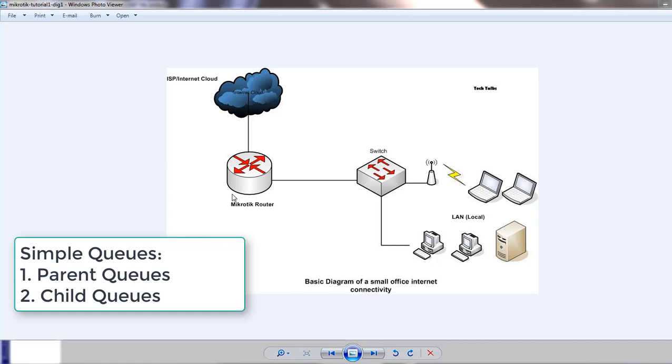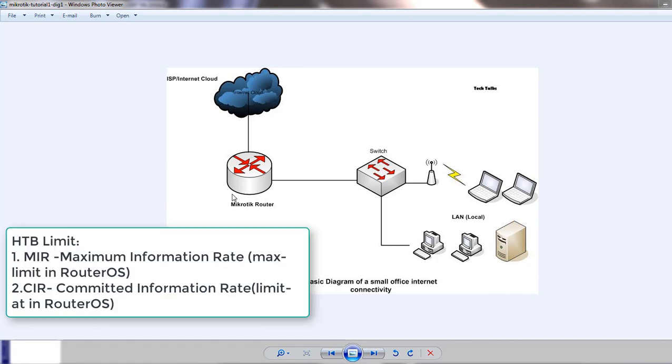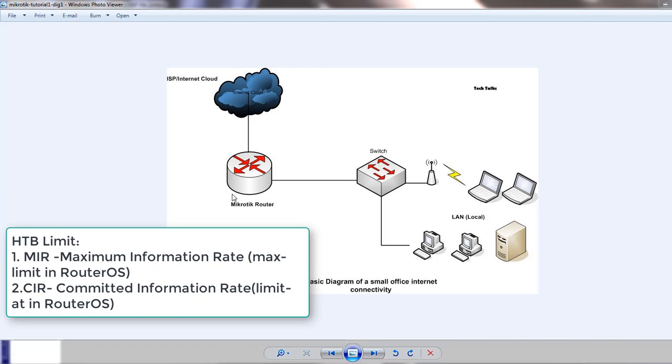HTB, the Hierarchical Token Bucket has two rate limits, the limit at and the maximum limit. This relates to CIR and MIR. The CIR is Committed Information Rate, which is limited rate in RouterOS. And this considers a guaranteed amount of bandwidth you can commit to your client.